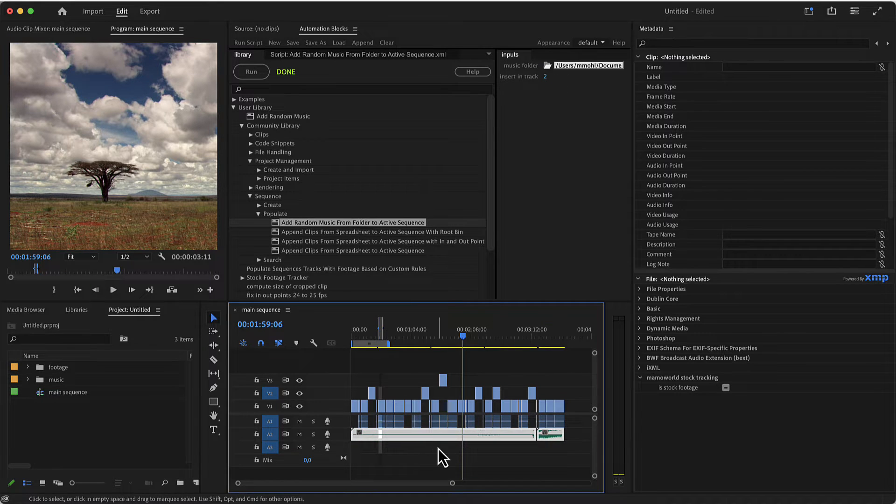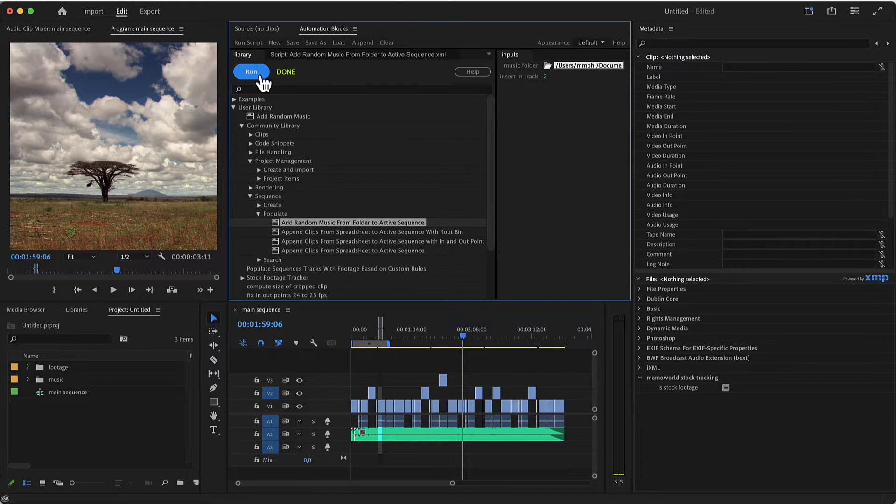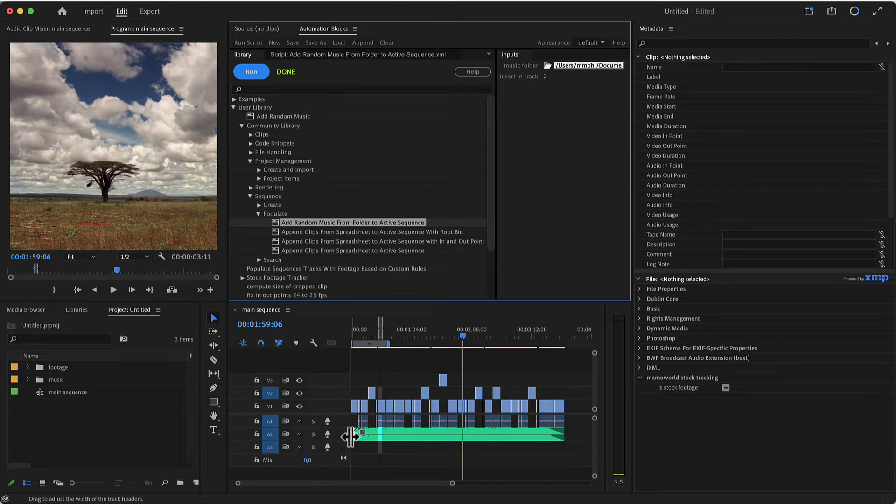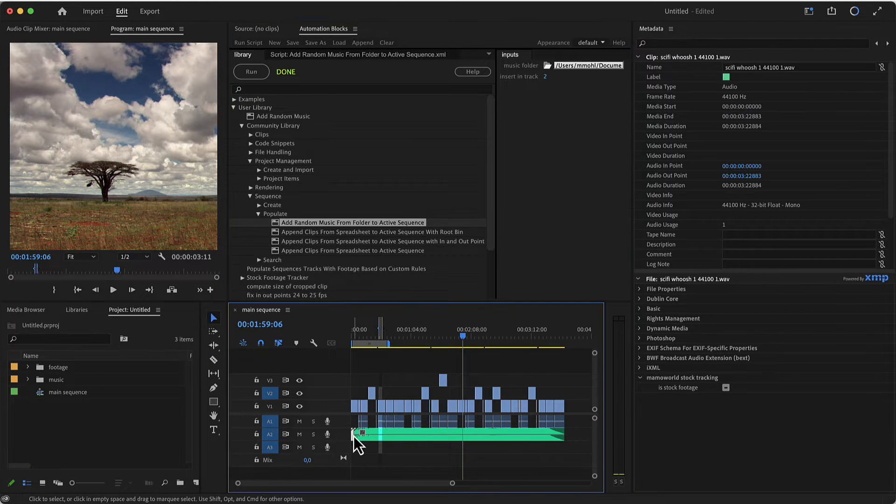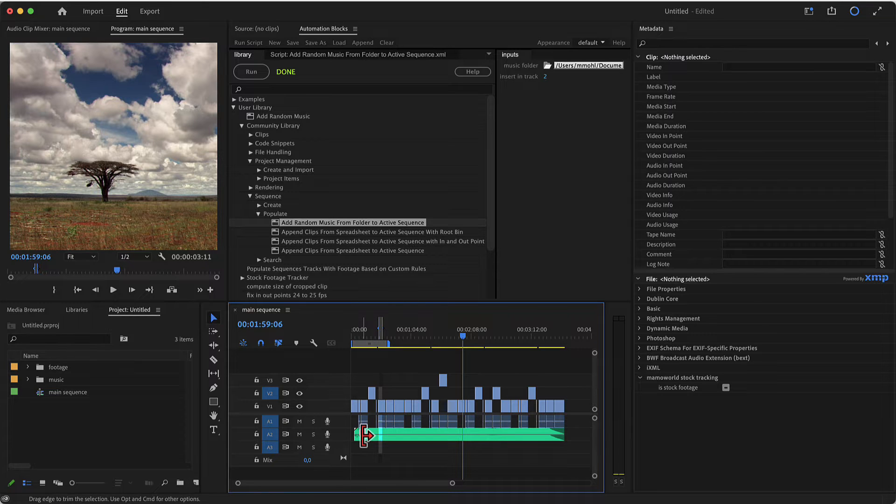So if I delete this and run it again, you can see this time it picked different files. Here a very short one at the beginning and now a longer one.